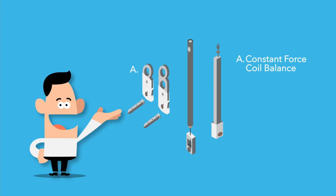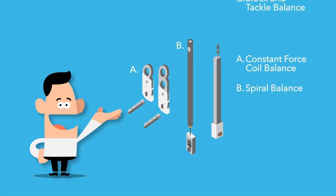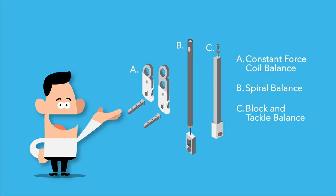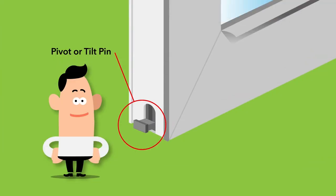Constant force coil balance, most commonly used in replacement windows. Spiral balances that can be adjusted as necessary for ease of operation. And block and tackle for new construction products. In each instance, the balance is seated in a pivot pin.